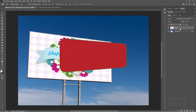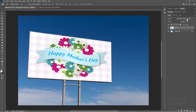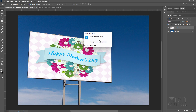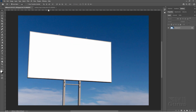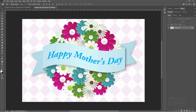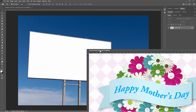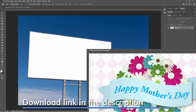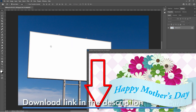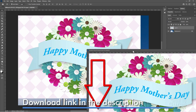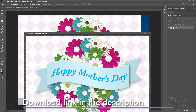First thing I'll do is get rid of that layer — hit the trash can and get rid of that. Then I'll bring up the Mother's Day card image and float that right out here. The easy way to get this image over is to take the background layer and just drag and drop it right like that.